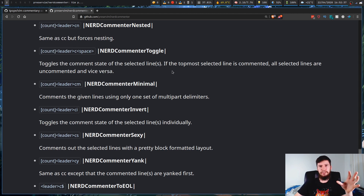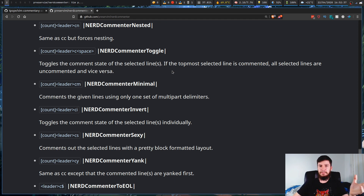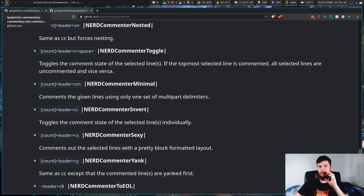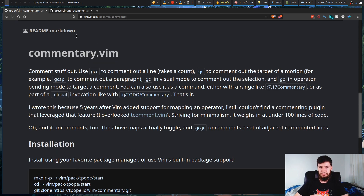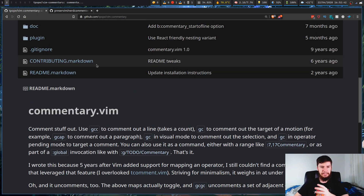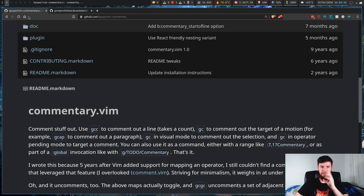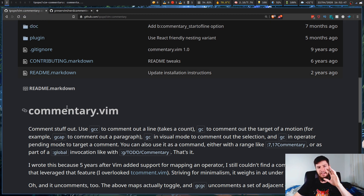If you use nerd commenter, I'm not saying it's bad — it's probably really good. But I've switched over to vim-commentary. The naming is a bit weird: it's called vim-commentary on GitHub, but the actual plugin name is commentary.vim.